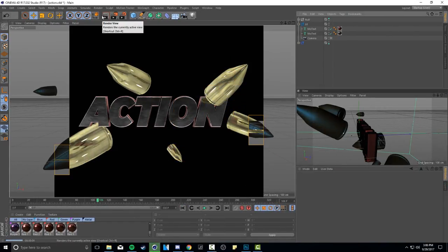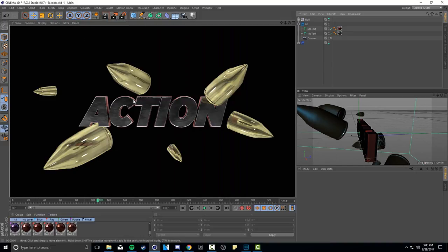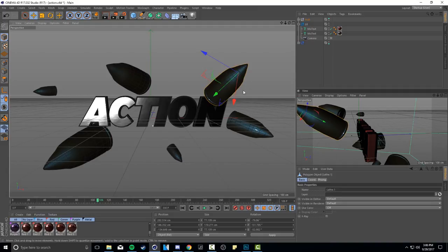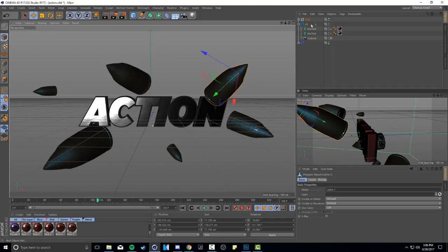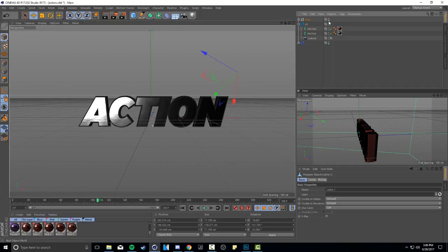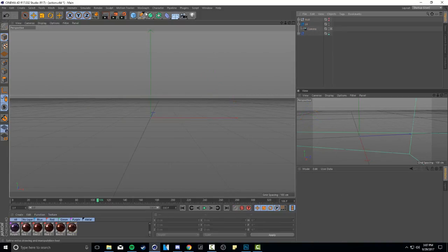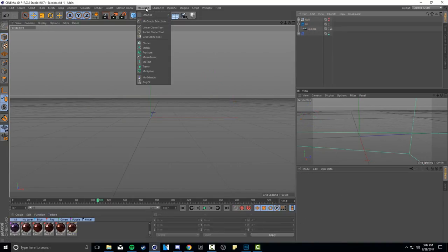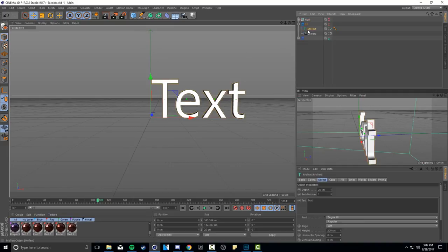Let's go ahead and get this Cinema 4D part of the video out of the way. I'm gonna show you guys how to make your own cool little text and of course how to model your own bullets. In the description down below there should be a file for a default light room inside Cinema 4D as well as a bullet model for you guys if you want to use that rather than model your own. I'm going to drag in my own MoText here.